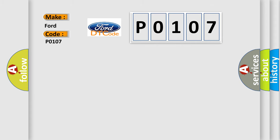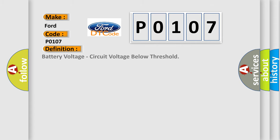The basic definition is battery voltage, circuit voltage below threshold. And now this is a short description of this DTC code.